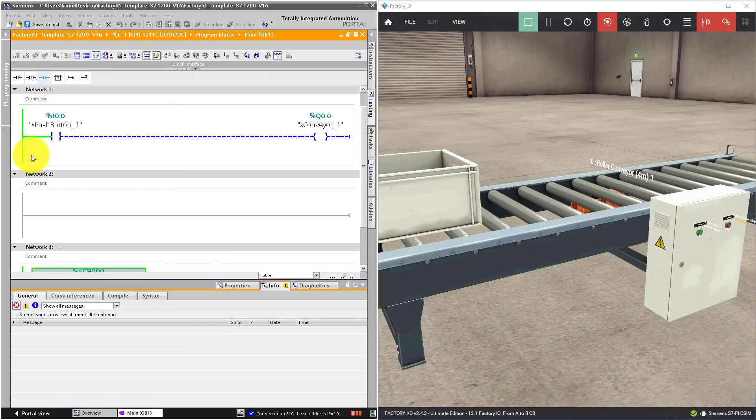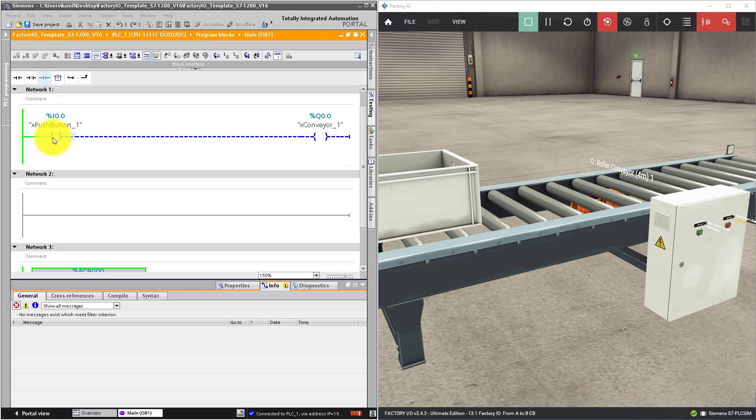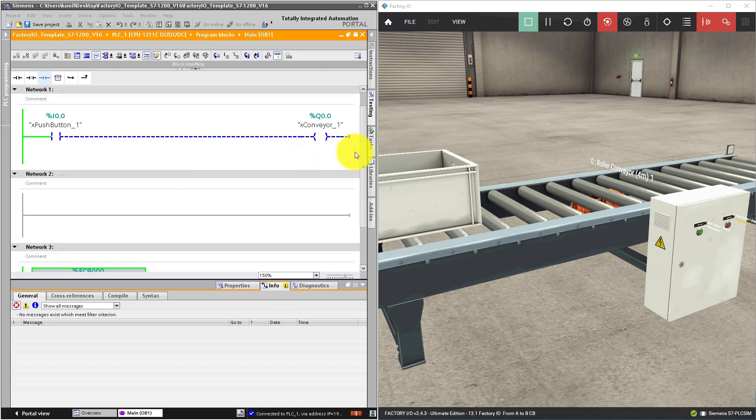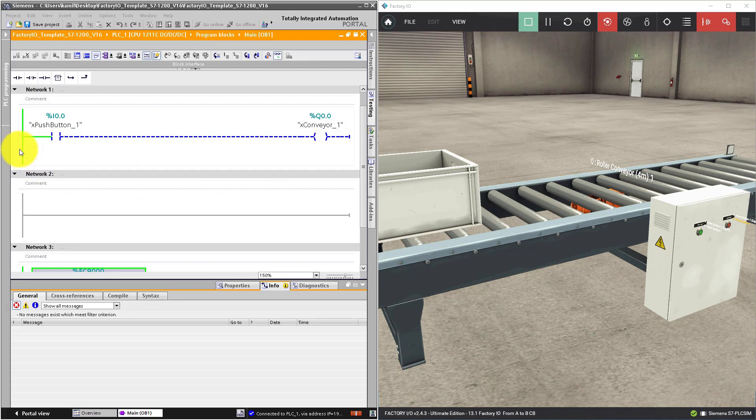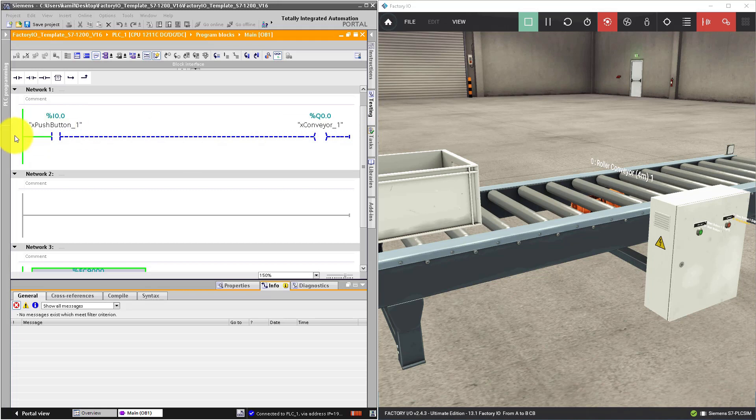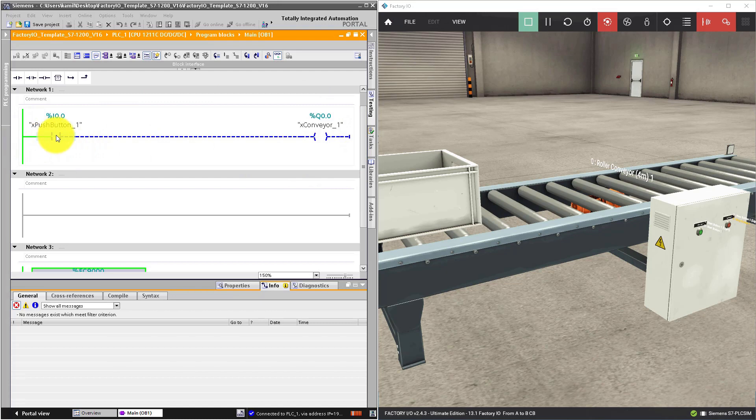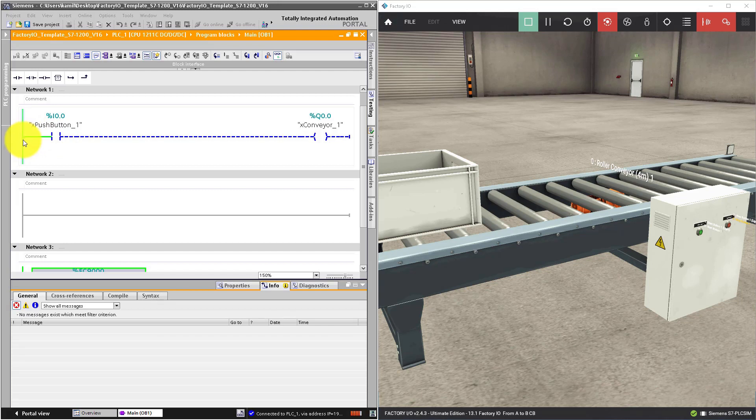What does it mean that normally open contacts conducts or blocks signal? You can imagine this ladder diagram as electrical circuit. On the left you have power rail. On the right you have ground. The power flows from the power rail to ground, from left to right. We connect our normally open contact to the power rail. The power rail in high state is in green.